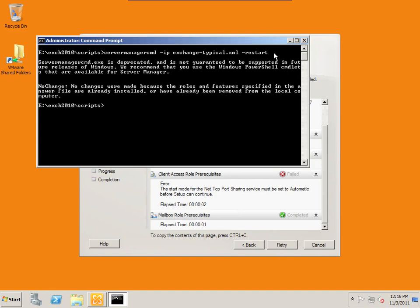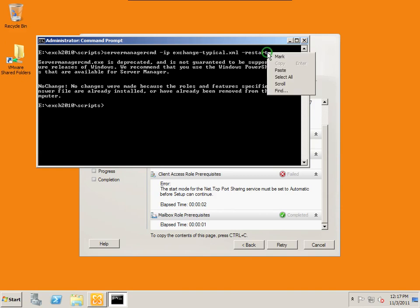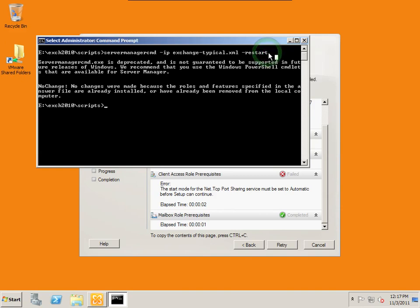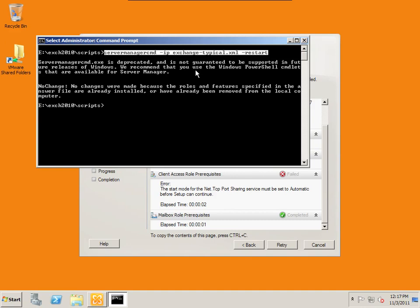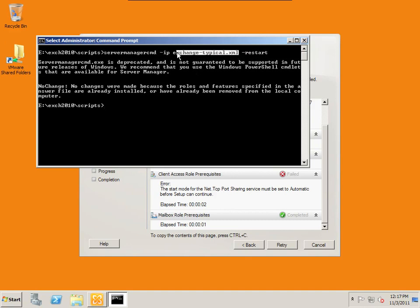So running that command, we can see that some things here it says that no changes are made because all the rules and features have been installed correctly. But you would see a list of services that it needed to install. And then if it needed to, it would then restart the server. So running this command is a very helpful command. Right here, server manager cmd space ip space exchange dash typical to XML, which is located in the scripts folder.